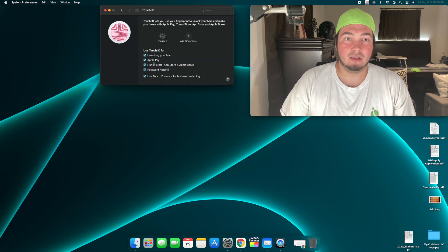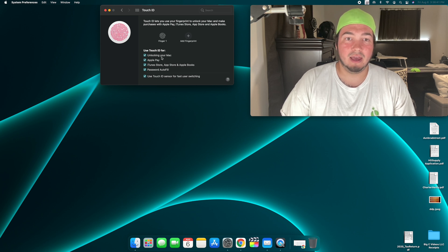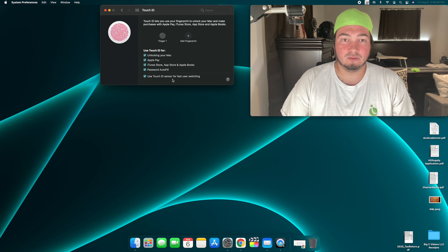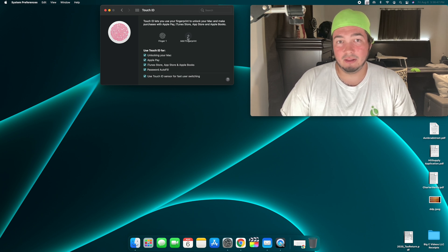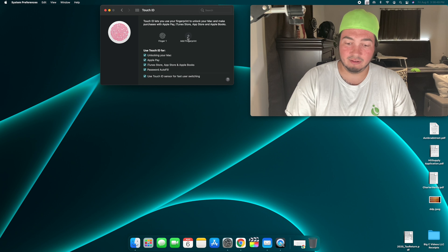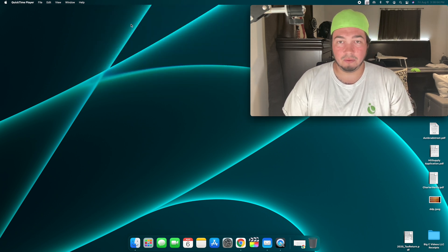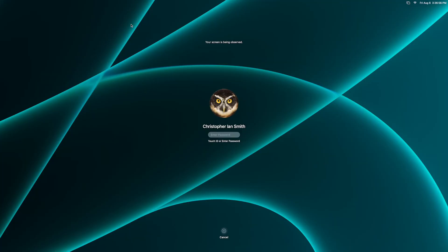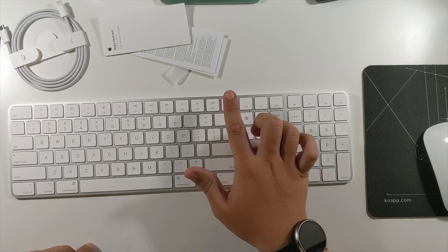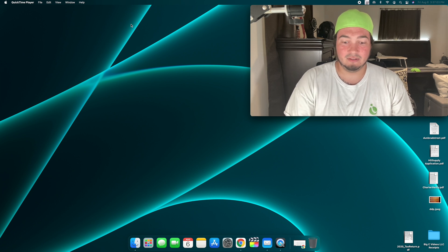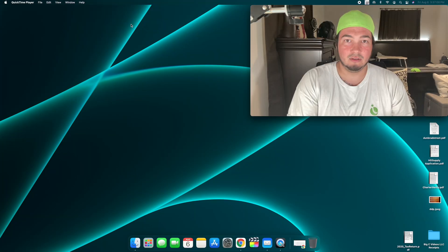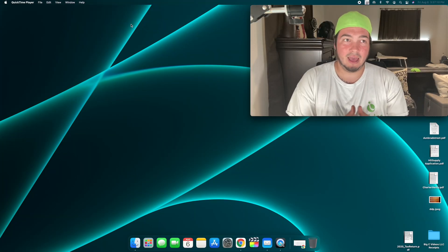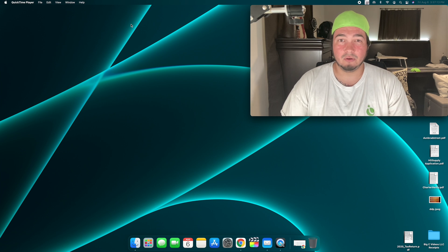And so I can use Touch ID for all these things now. Password autofill. iTunes. Apple Pay. Unlocking the Mac. And also I can use it for fast user switching. And you can add another fingerprint if you wanted to. Granted, I feel like I'll always just use my right. And so one other thing with this you can do is if you press that key, it locks. And then to get back in, boom. That's so quick. Locked. Come back from my work. Touch. Unlocked.